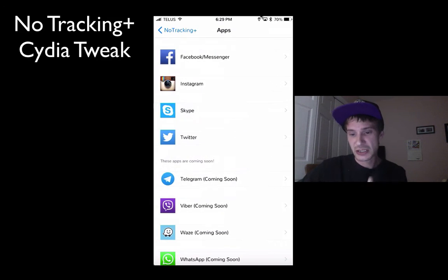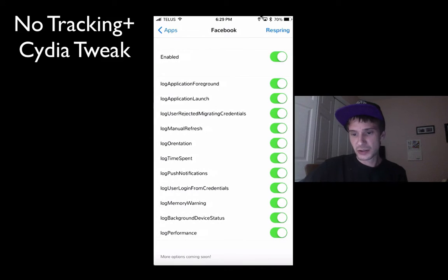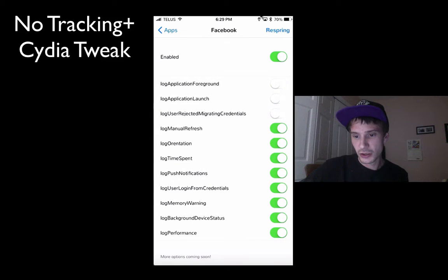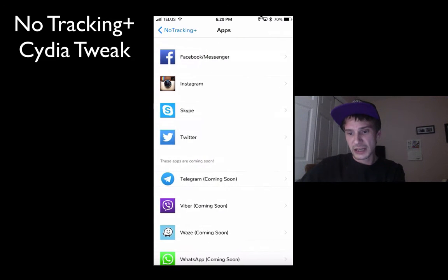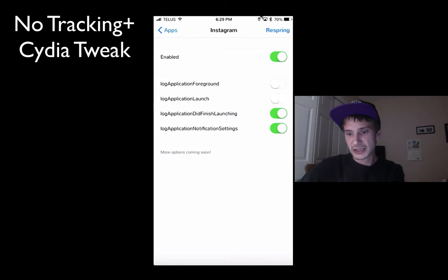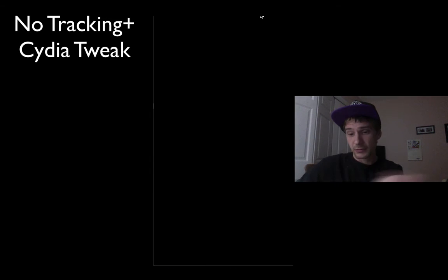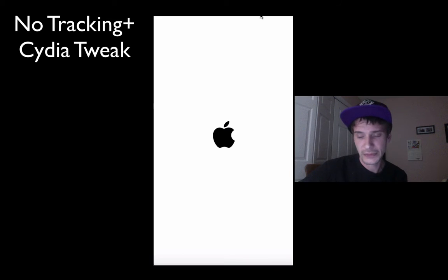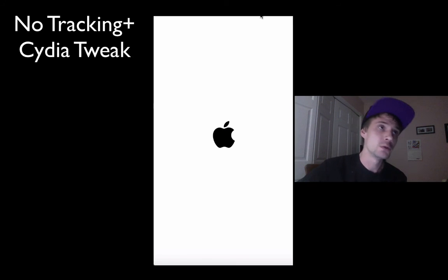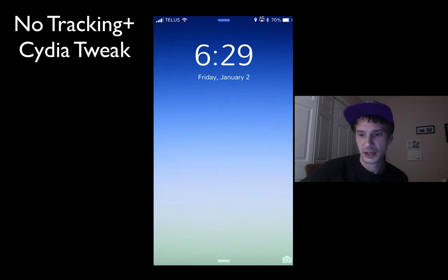You can go in and just turn off all the logging. After you've gone through and disabled all of these logs, you just basically hit respring.